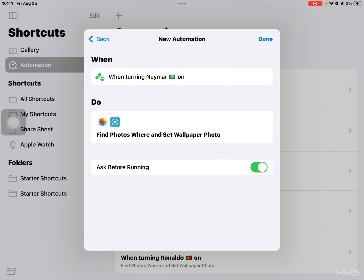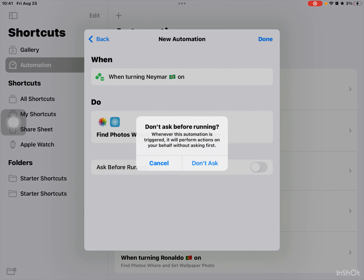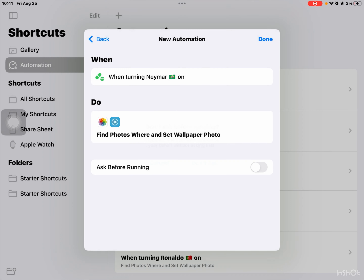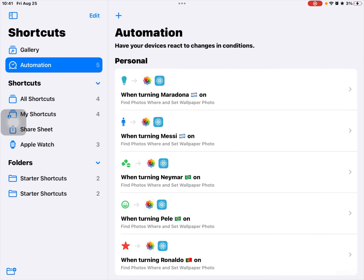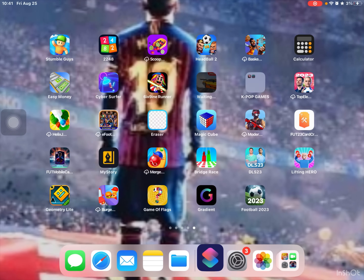Ask before running — it's going to ask you if you press the focus mode, it's going to ask you if you want to run this. Turn that off. Notify when run — keep it on.